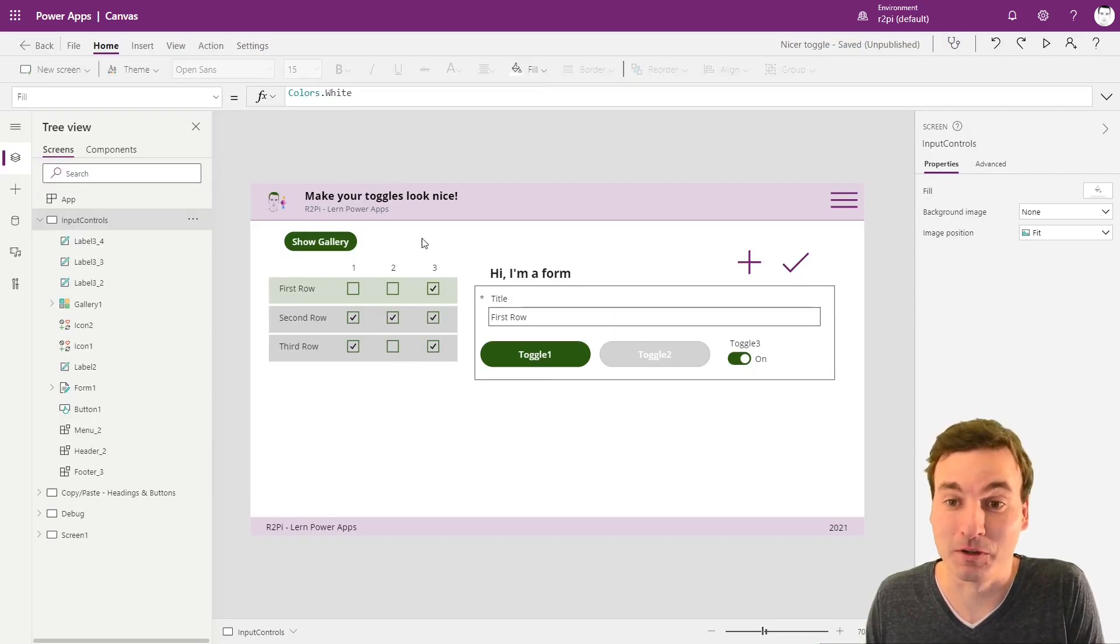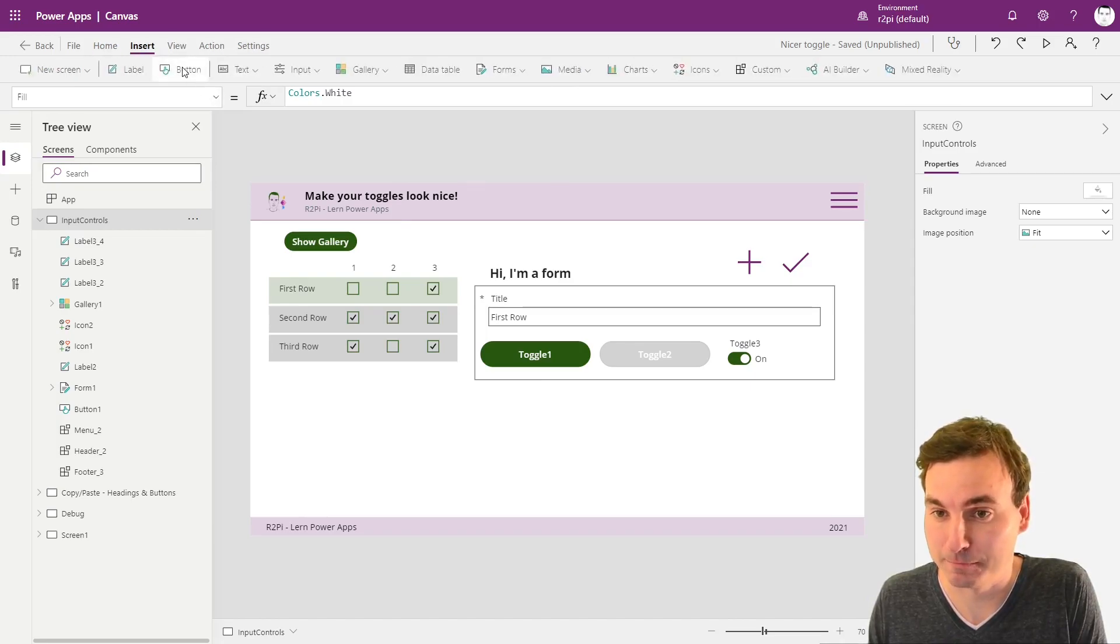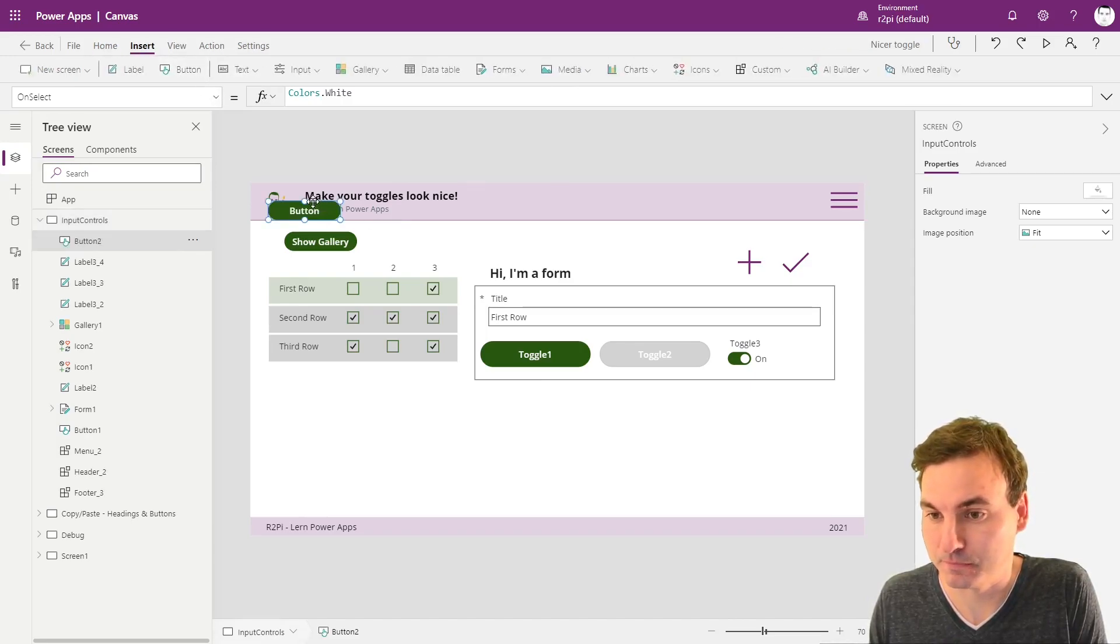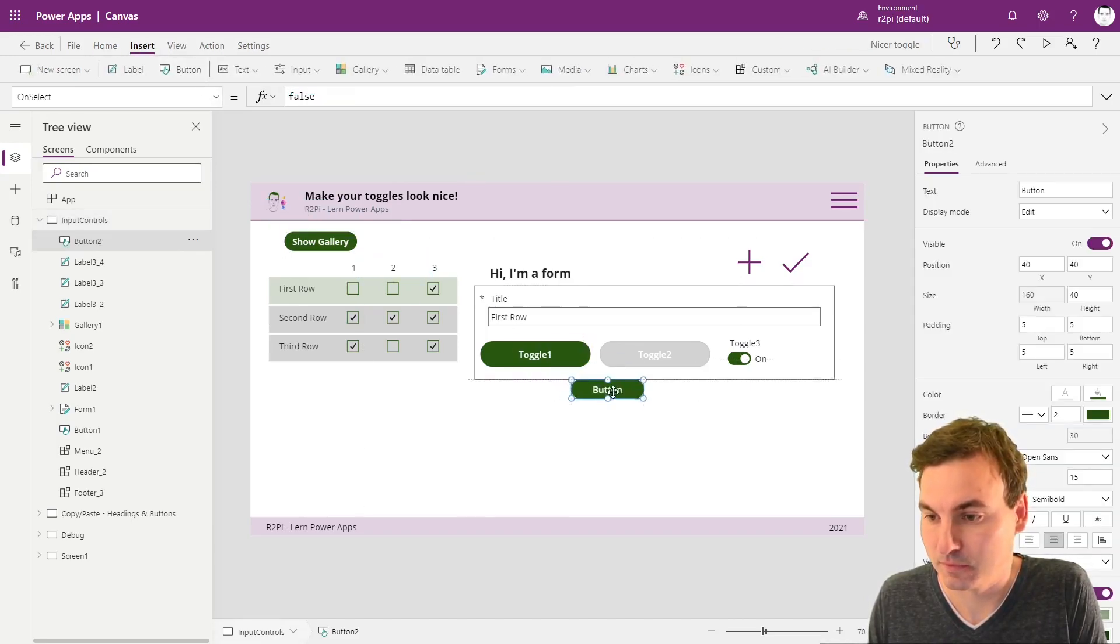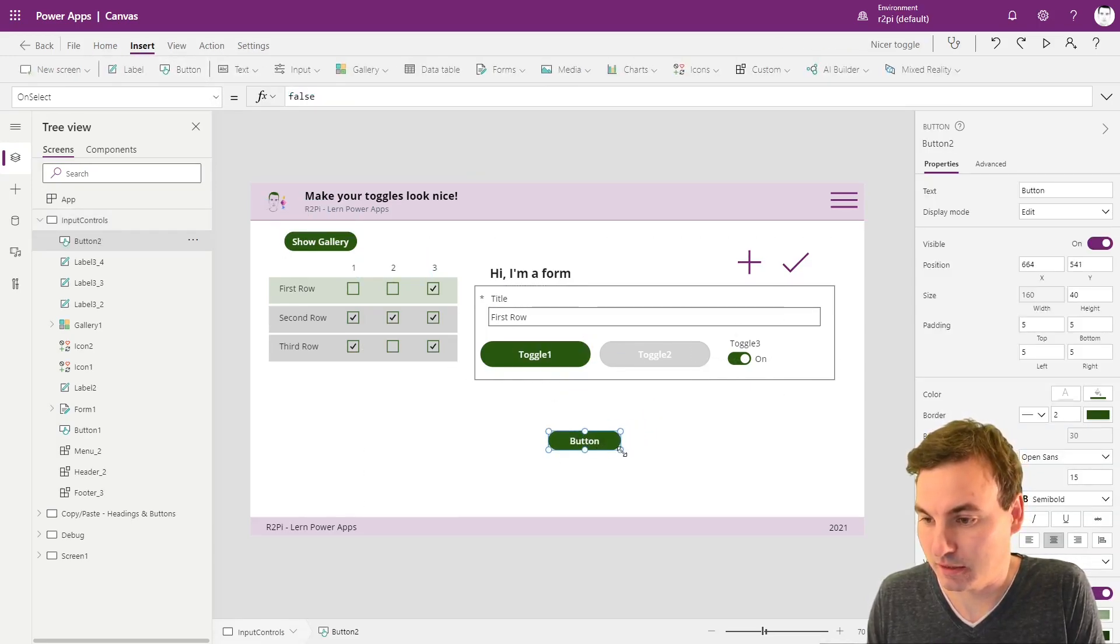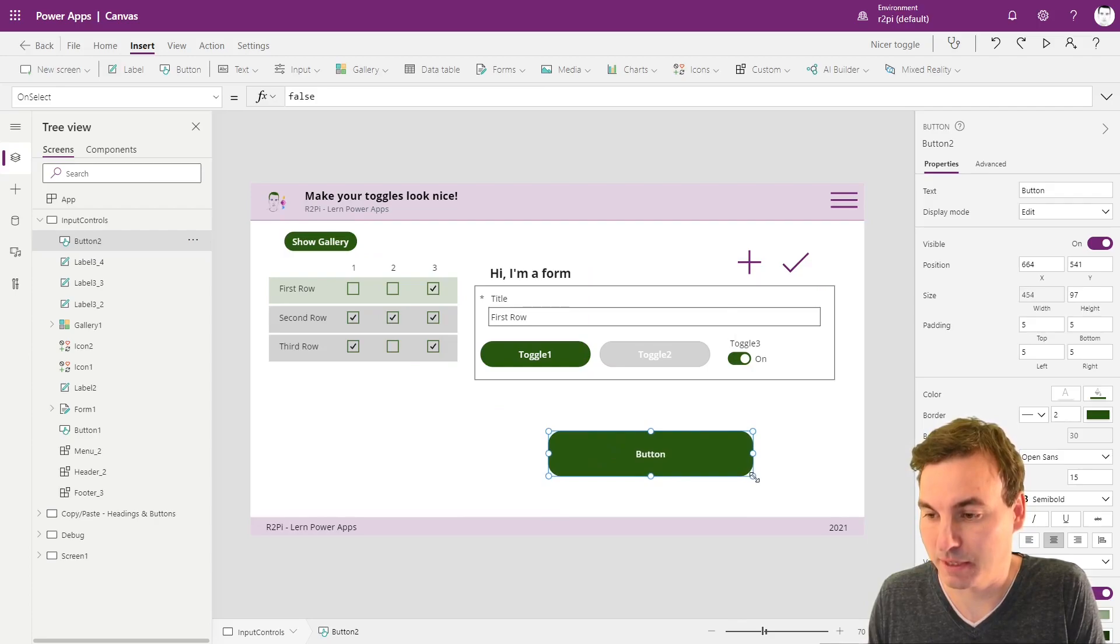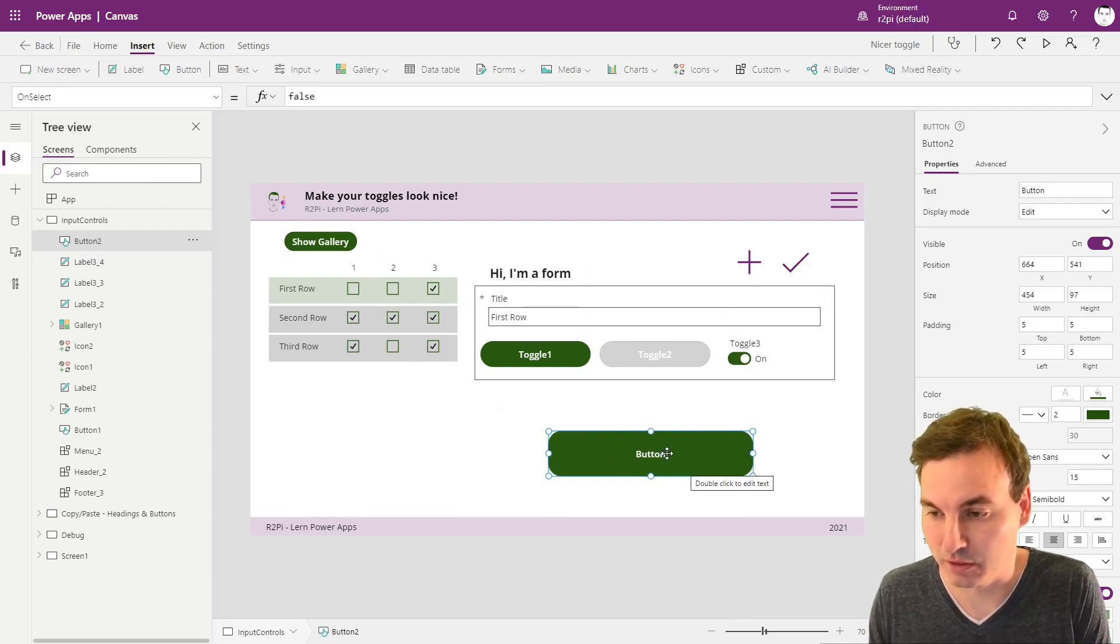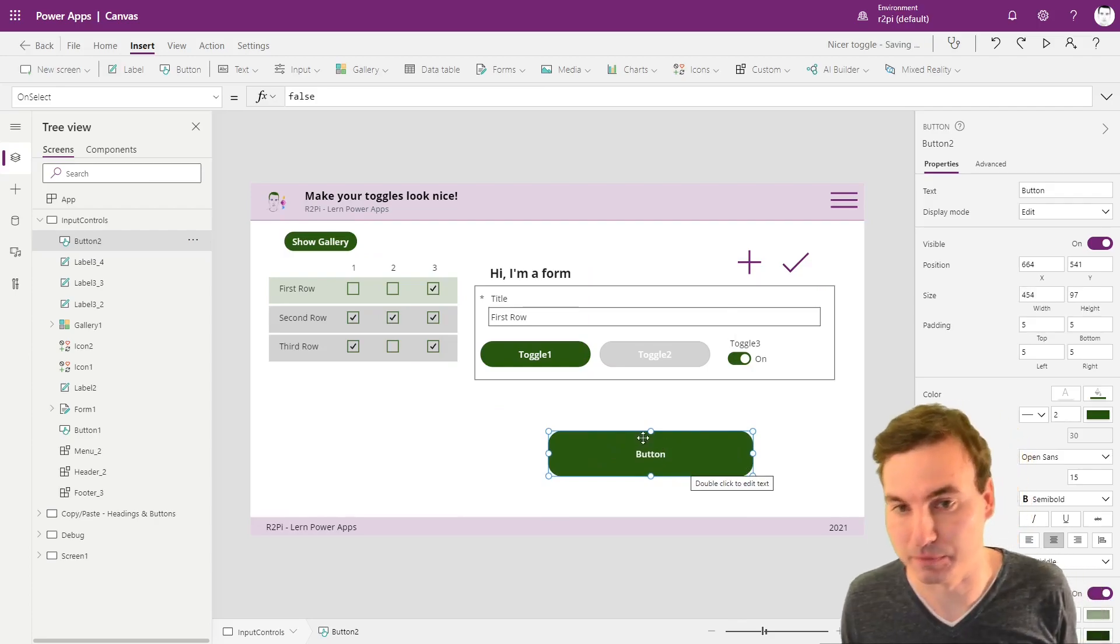So first of all, we're going to insert a button and make it a little bigger and put it down here.